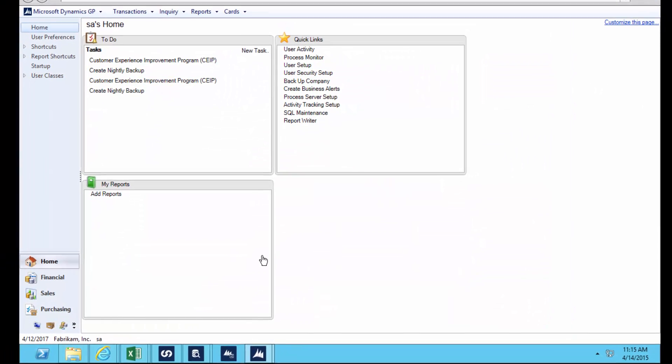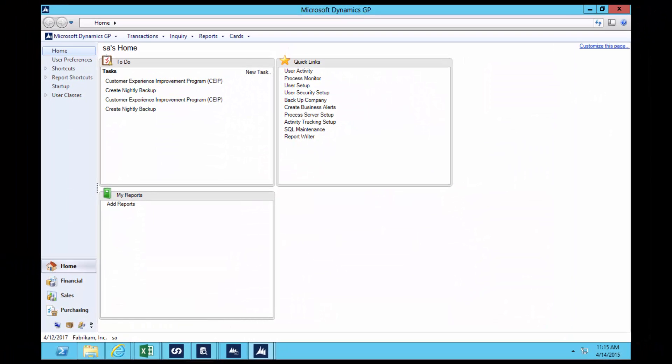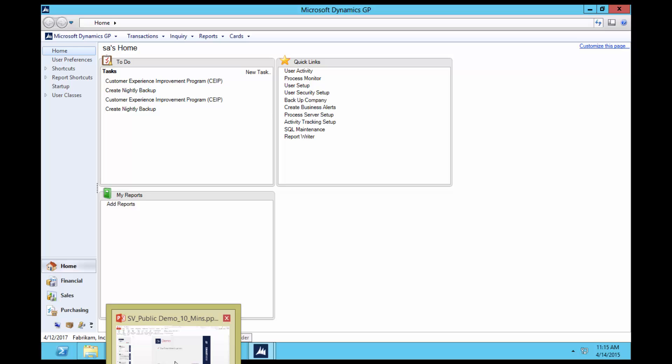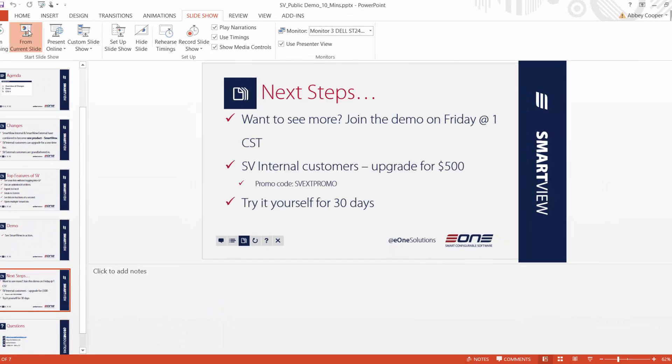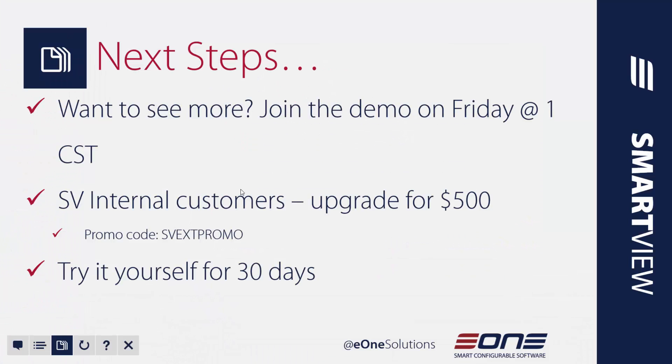I know I'm coming to the tail end of our time together. I promised you only 10 minutes. Let me just share a couple more things with you. If you'd like to see an extended demo, I actually do demos every Friday at 1 o'clock Central Time that take about a half an hour. So if you'd like to join us, just go ahead and head to our website, to the events page of our website, and you can register for any of those demos that you'd like to attend. If you are a SmartView internal customer and you'd like to upgrade, now's the time to do so. You can do that upgrade for a $500 one-time fee and I've shared the promo code on the screen as well.